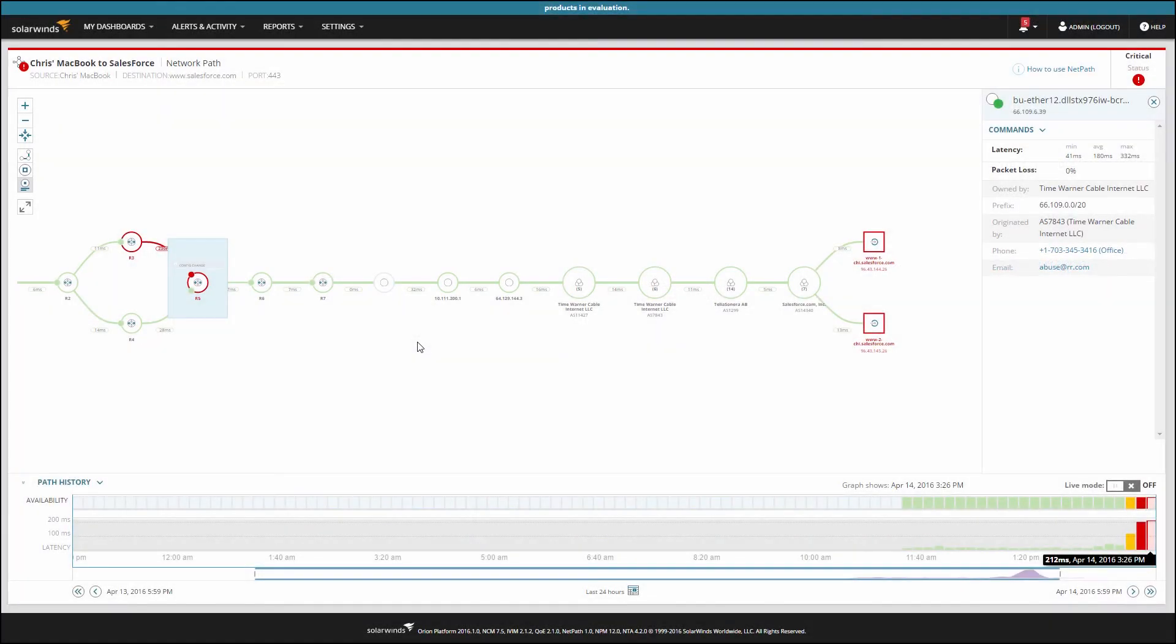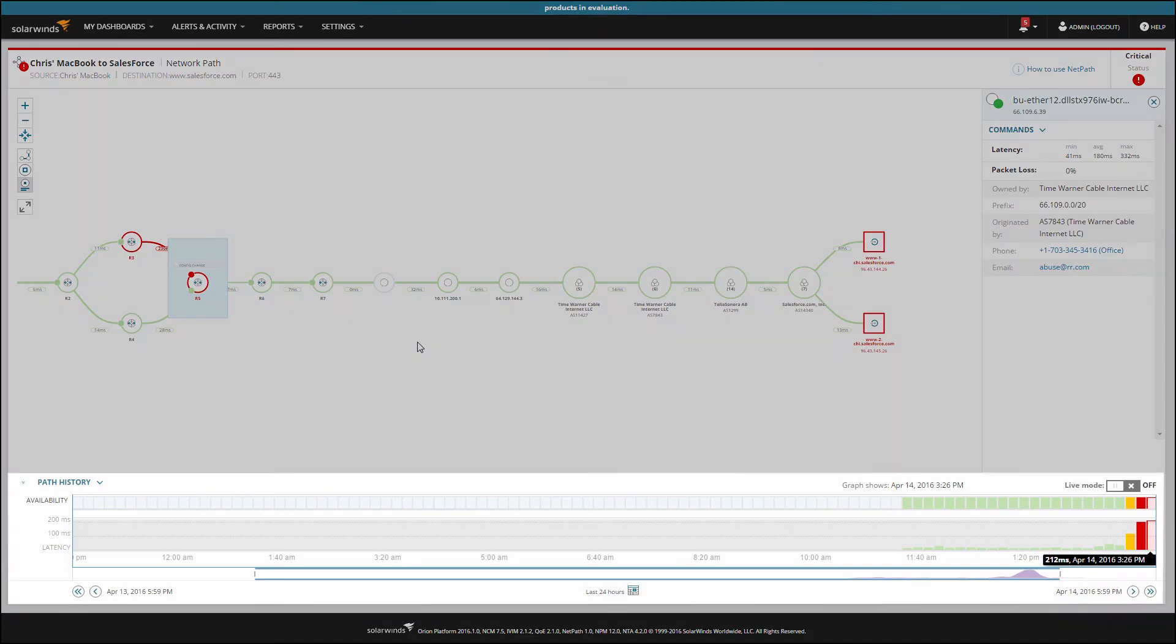Ever have a user tell you service was down earlier but it seems fine now? With NetPath monitoring your services, you can travel back in time to see what the network behavior was at the time of the outage.